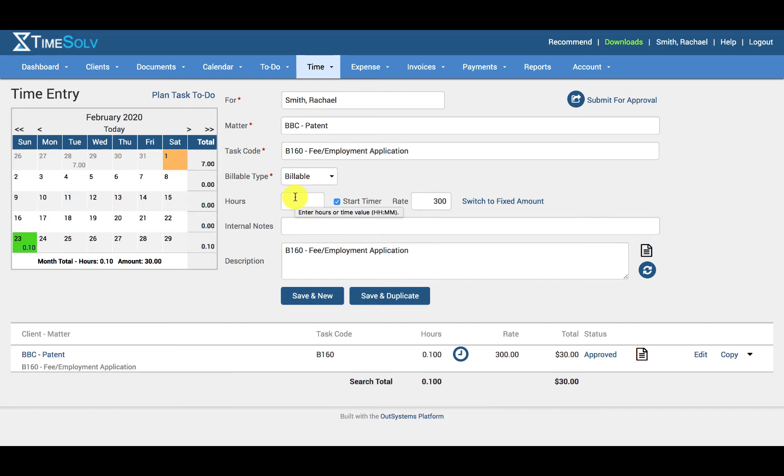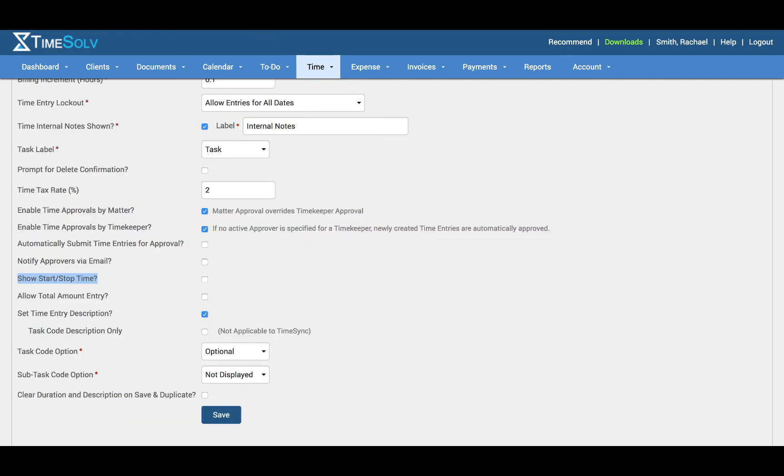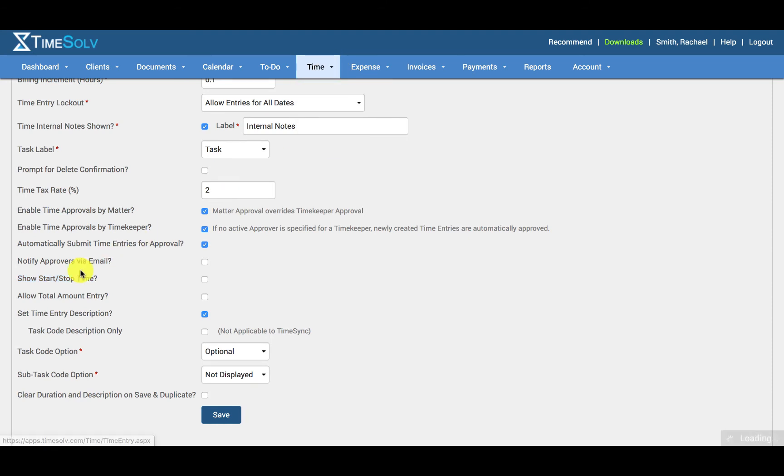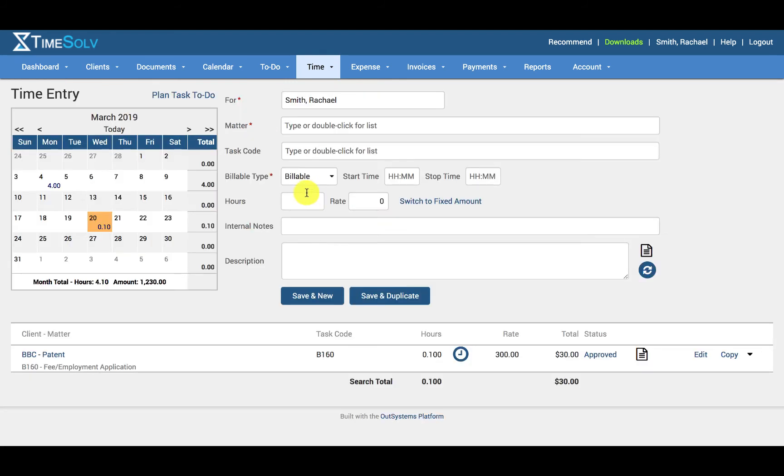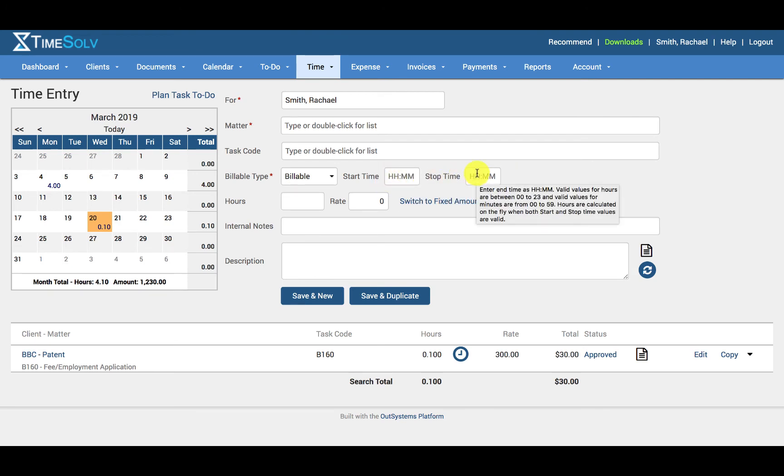Alternatively, it is possible that you can see a start, stop, and start time field in place of this. This will only be visible if under the time and settings link you have enabled to show stop time. You can see here that I can select the start time and the stop time, or I can simply just fill in the hours.